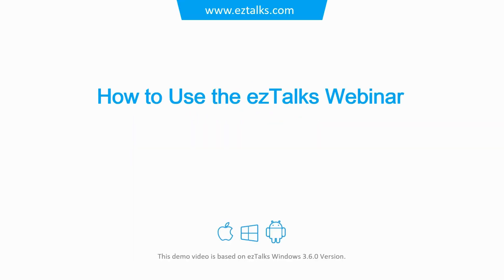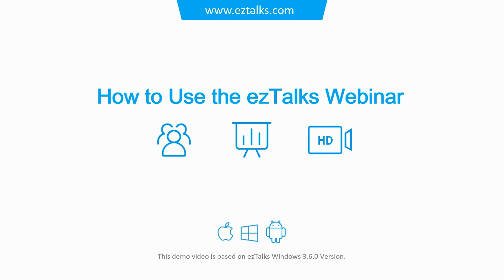EasyTalks Webinar is a powerful webinar platform for online training, marketing, and live events. Now I'm going to show you how to use the EasyTalks Webinar platform. Here we go!